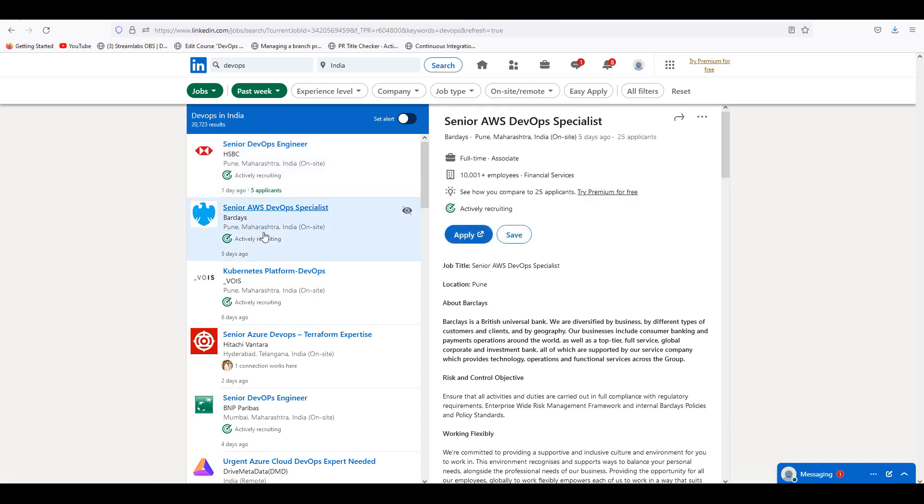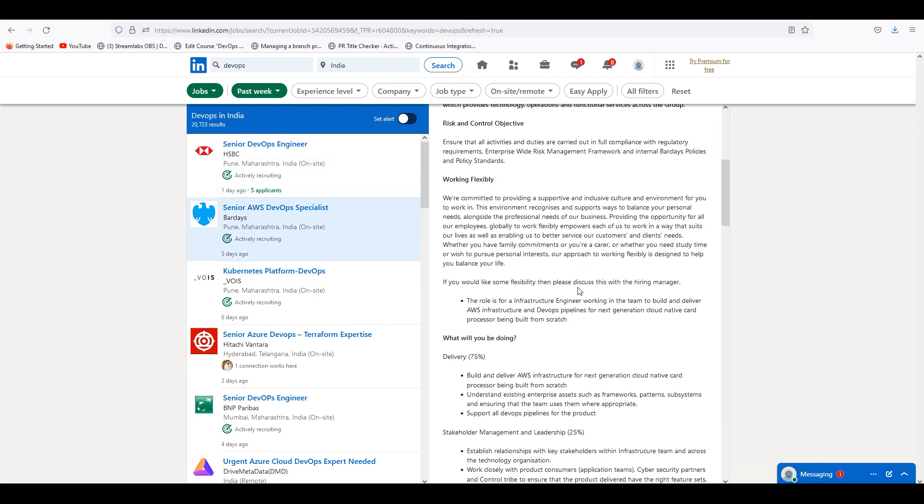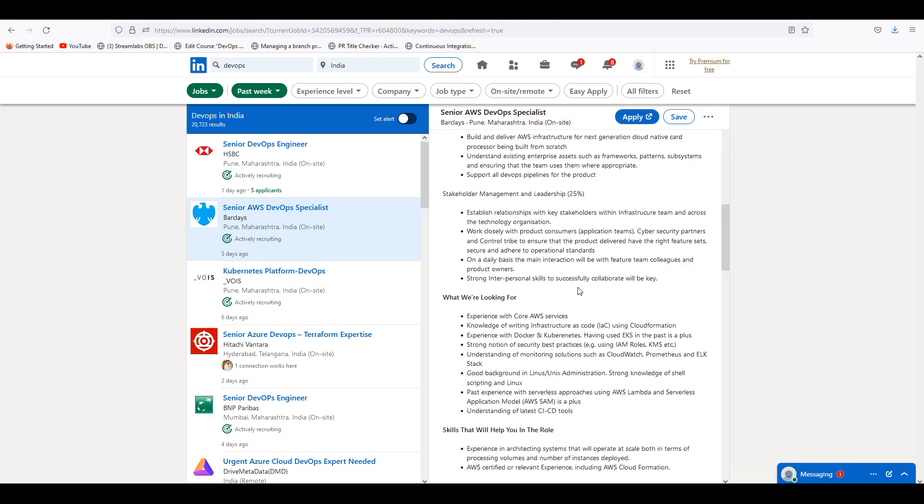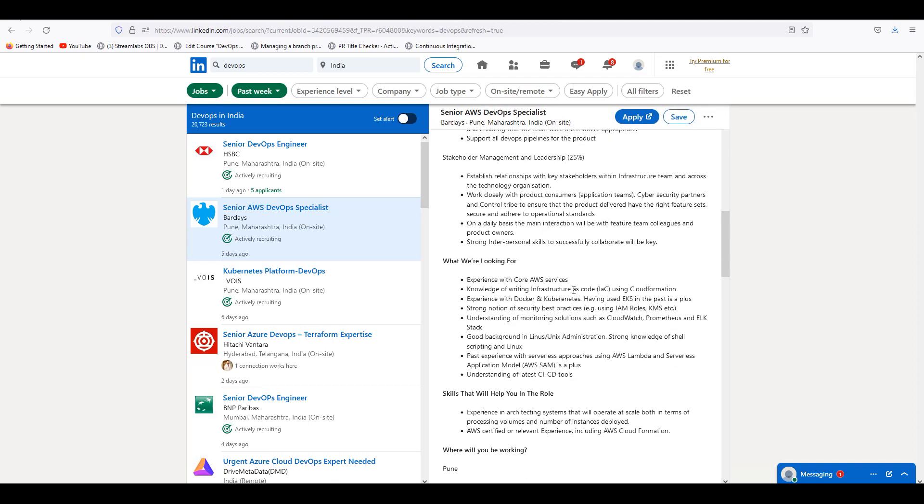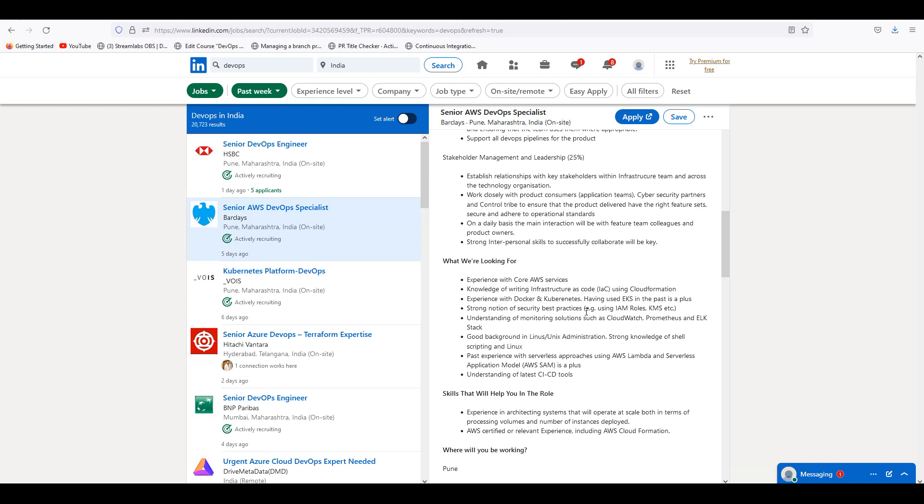Barclays is a very good company. Barclays AWS DevOps will be very good. Docker and Kubernetes using AKS in the past is a plus. Always remember that Kubernetes plays a major role nowadays.